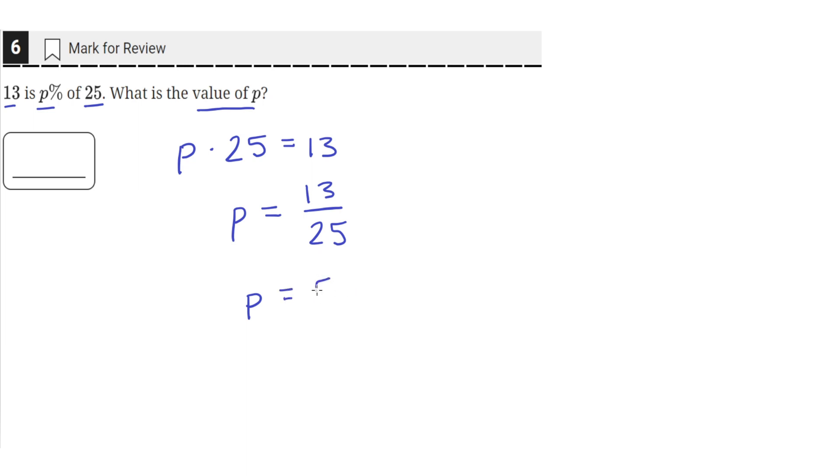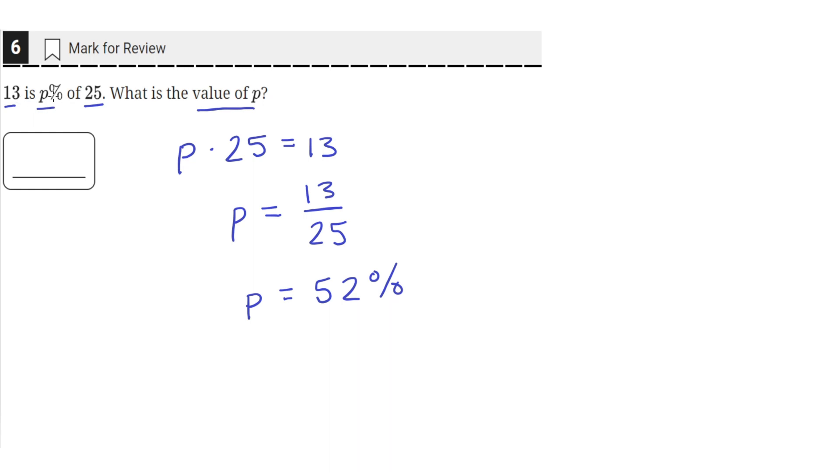That's the same as saying 52 percent. If you simplify this down into a decimal and then multiply by 100, you'll get 52 percent. So 13 is 52 percent of 25, and the value of P is 52.